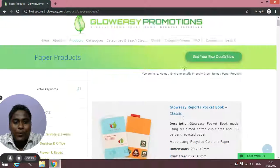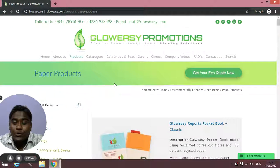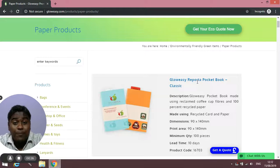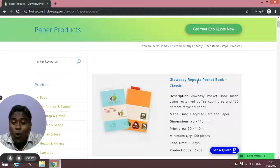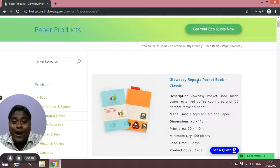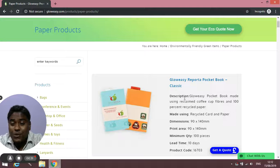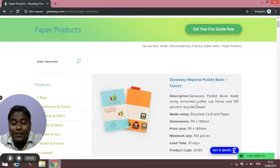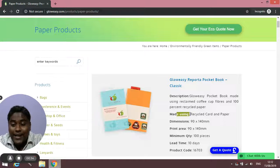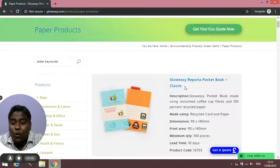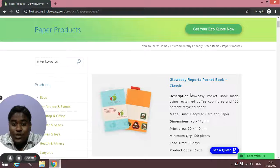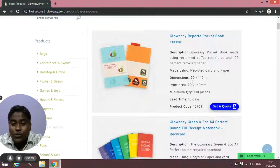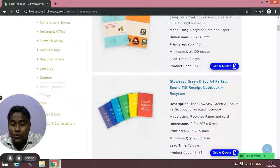Once you click on paper products you will come to this page where you will find different types of notebooks. All of them are eco-friendly and you will find the description and details of what it's made of. All the details are mentioned. You can have a quick look through these notebooks.